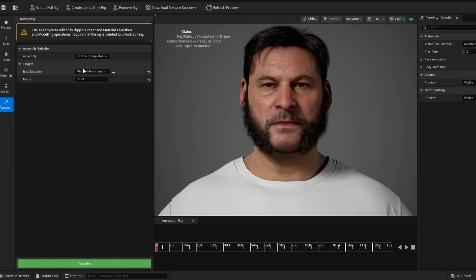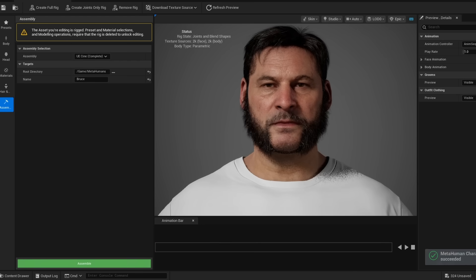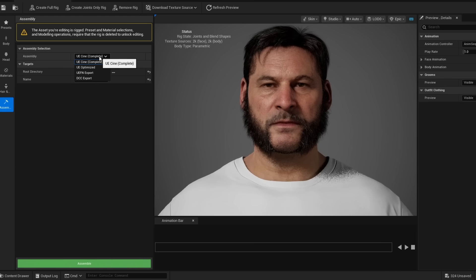I'm going to go to the assembly option. First thing we're going to do is we're going to assemble the MetaHuman in the actual Unreal project. So I'm going to click assemble. All right, now that that is assembled in our project.